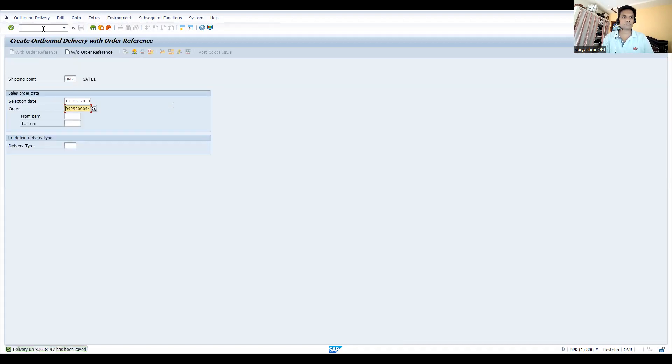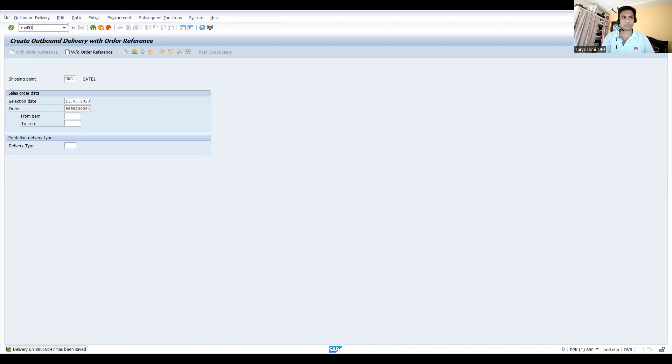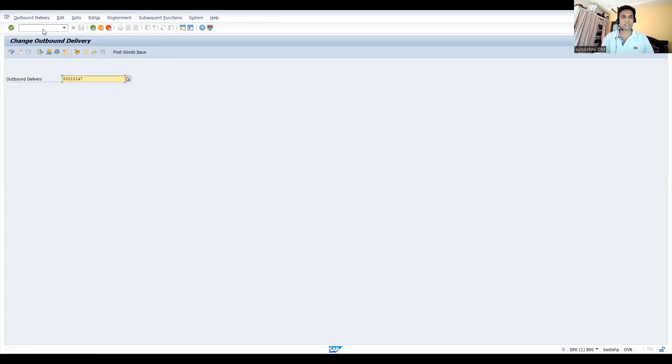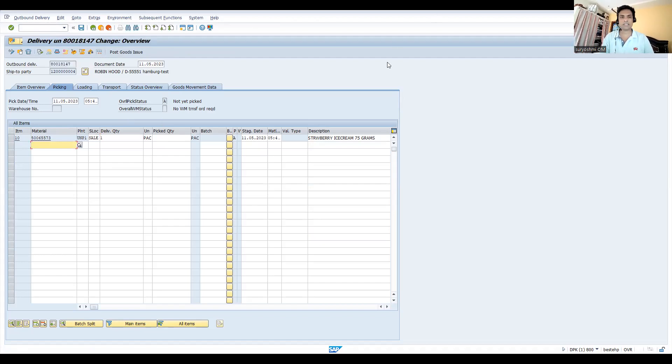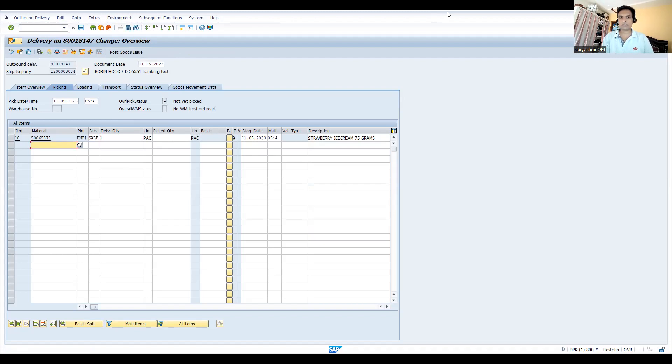Now go to VL02N. If you look here, there is no automatic picking quantity. Let's learn the configuration behind it.